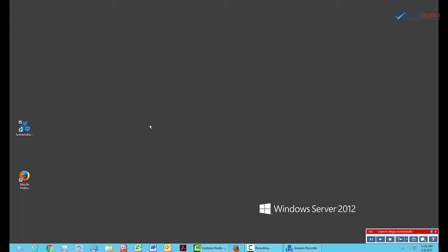This hides Scenario Builder and puts us in Record mode. Notice the Scenario Recorder menu shows up in the lower right corner of the desktop. You can expand the menu to show more buttons.